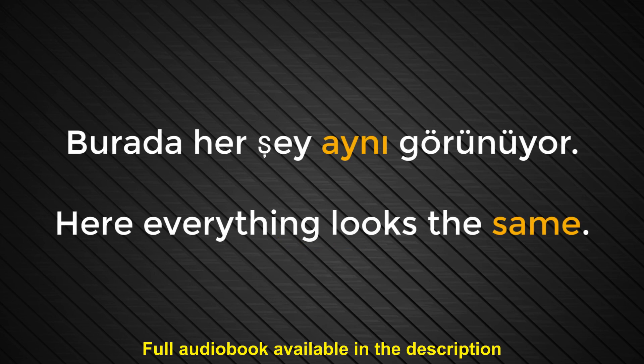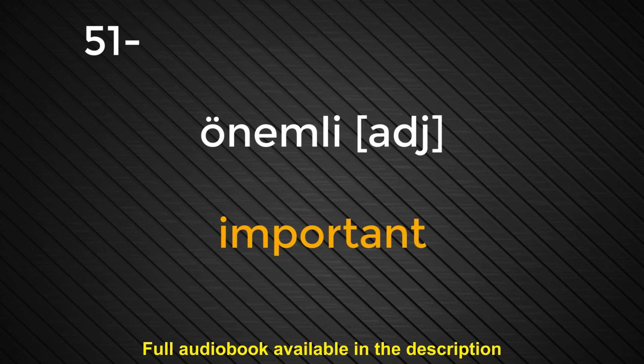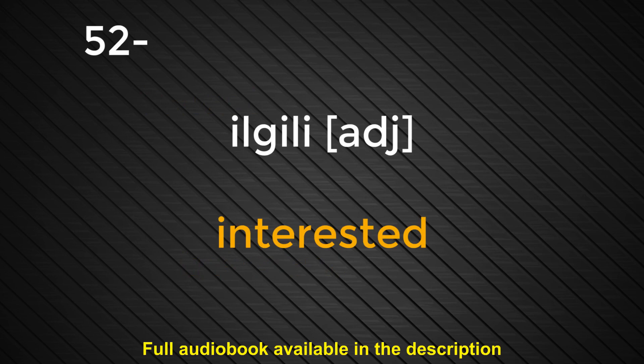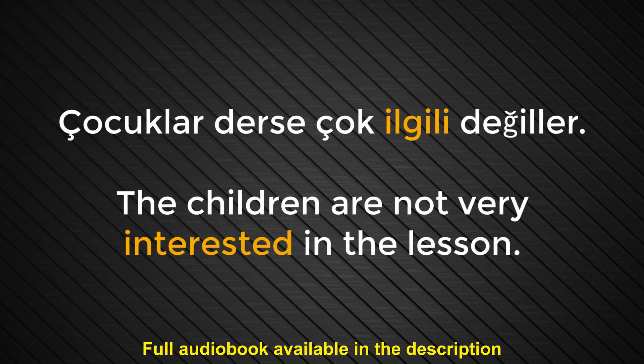Number fifty. Aynı. Same. Burada her şey aynı görünüyor. Here everything looks the same. Number fifty-one. Önemli. Important. Önemli bir işim olduğu için gelmedim. I didn't come because I had an important job to do. Number fifty-two. İlgili. Interested. Çocuklar derse çok ilgili değiller. The children are not very interested in the lesson.